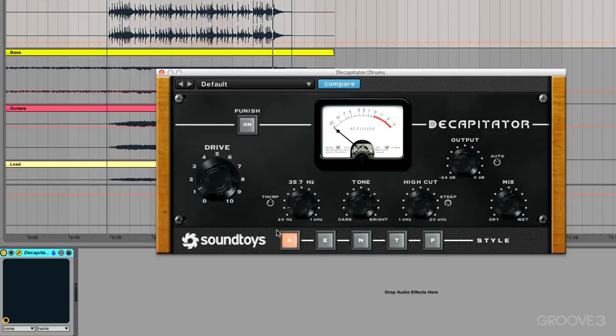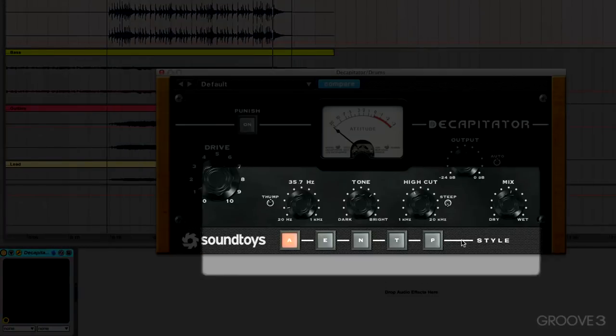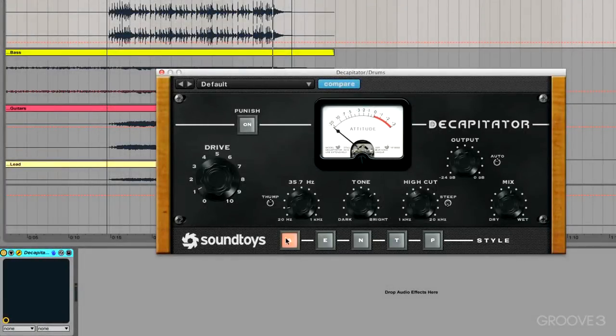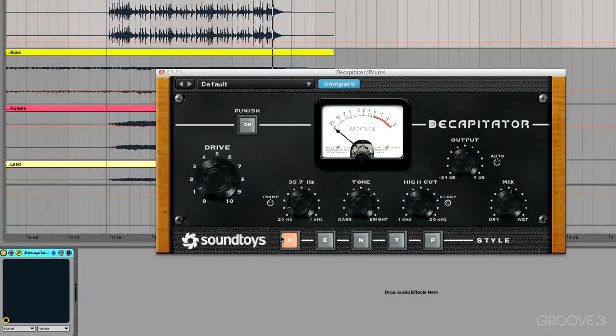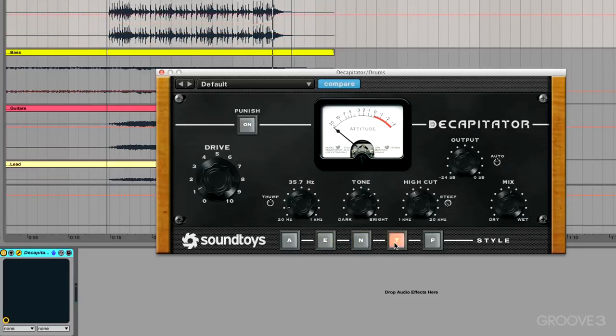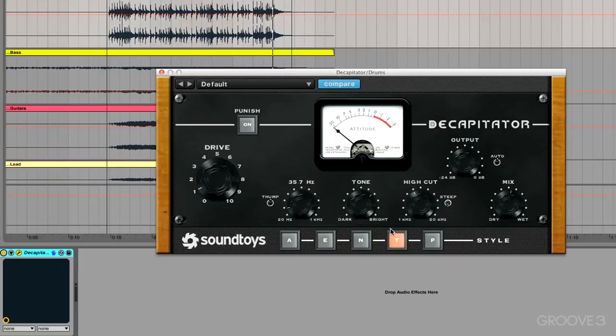Now at the bottom we have some Style buttons, and these are representing five different hardware emulations. So the A is representing an Ampex 350 tape machine preamp, very popular back in the 50s and 60s I believe. The E stands for an EMI TG channel, so that's an EQ and preamp piece of gear. The N is for a Neve 1057.